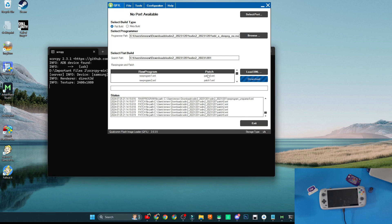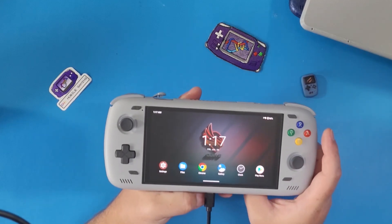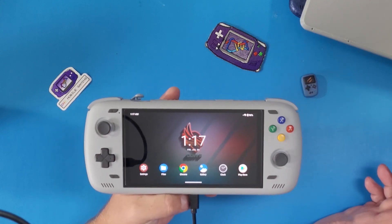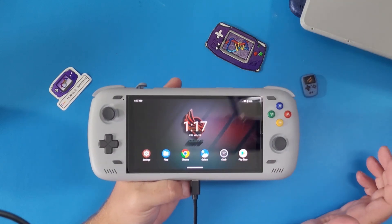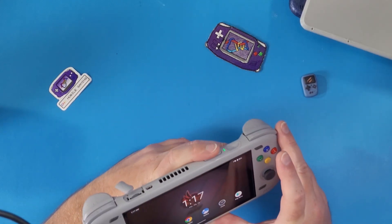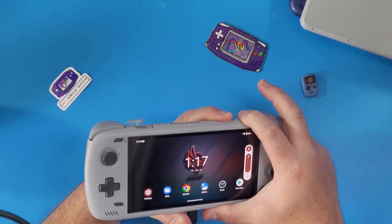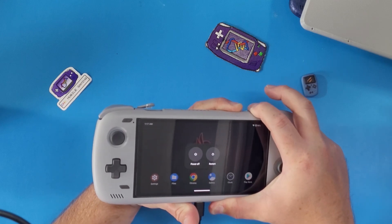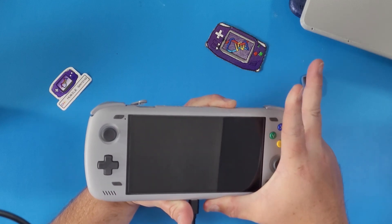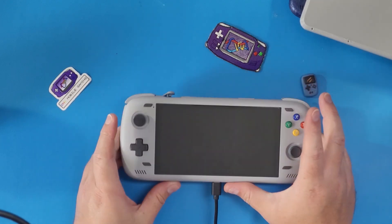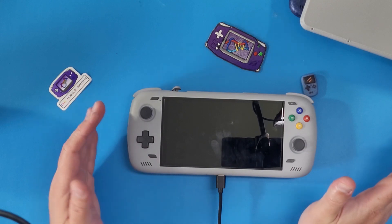Now we can't proceed until we get into EDL mode. To do this on the device: hold down both the Volume Up and Volume Down buttons simultaneously, then hold down the Power button. Listen for your device to ding once, wait a moment, then let go of the Power button. You should hear it ding again and the screen will go black.